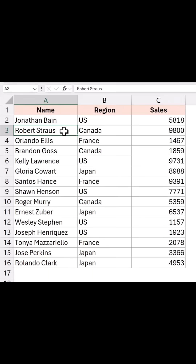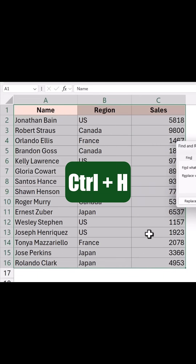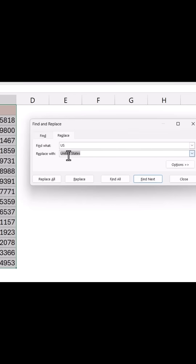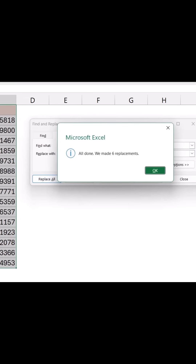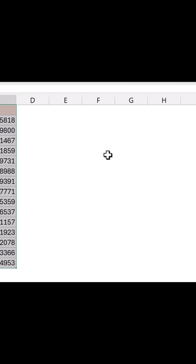Select the entire dataset and press Ctrl+H to open the Find and Replace dialog box. Enter US in the Find What field and United States in the Replace with field. Now click on Replace All — you'll see that it replaces all matches, including the one in the name, which is not what you want.